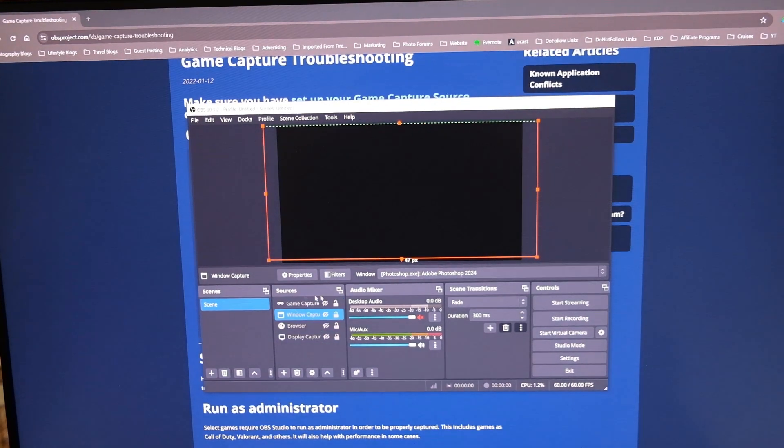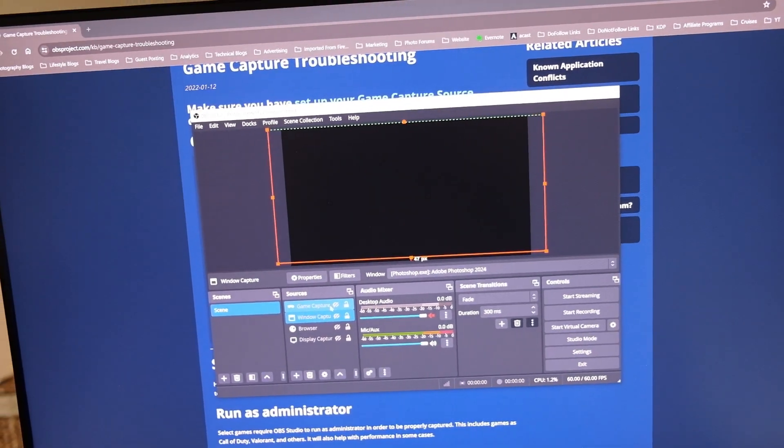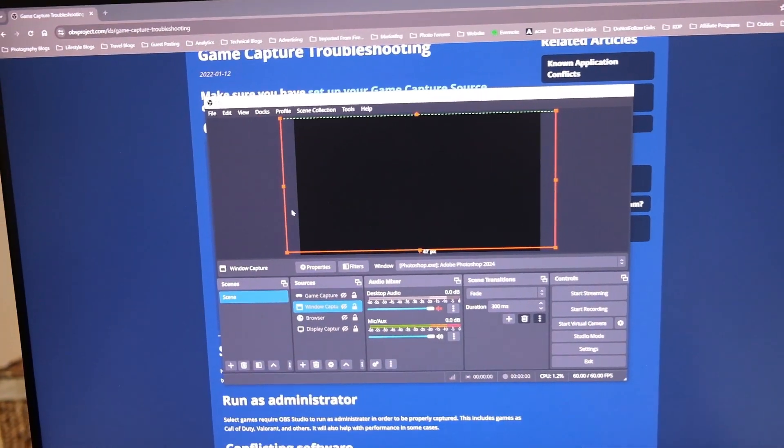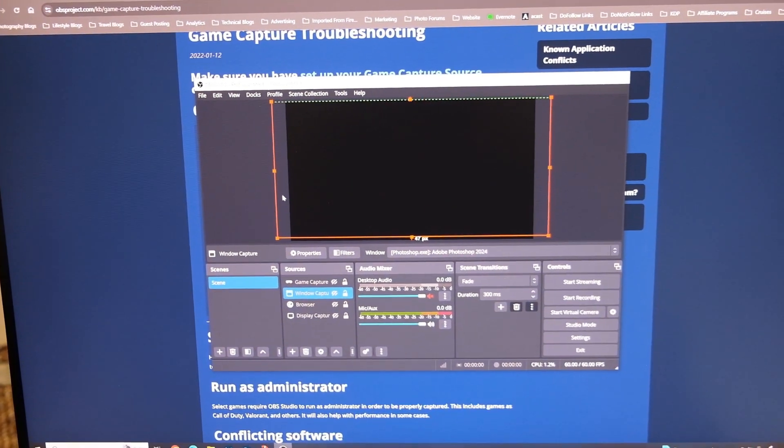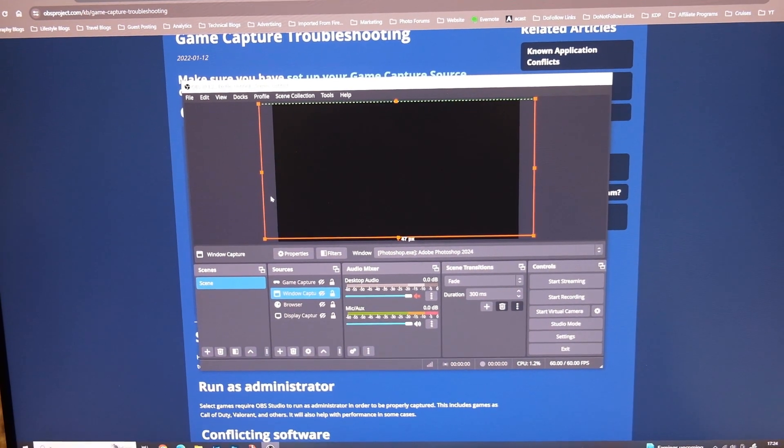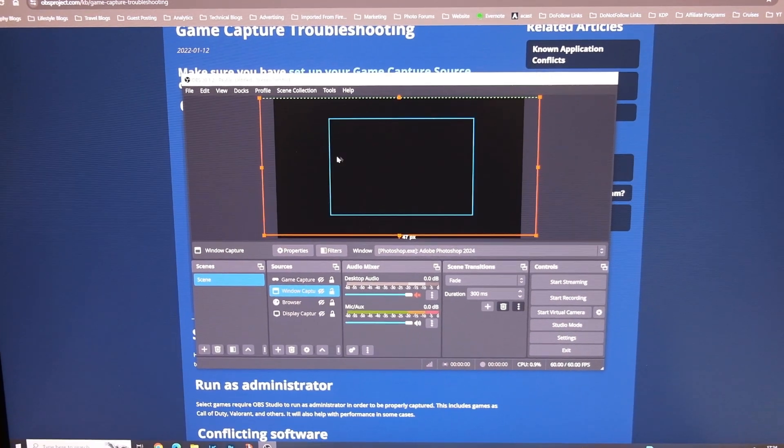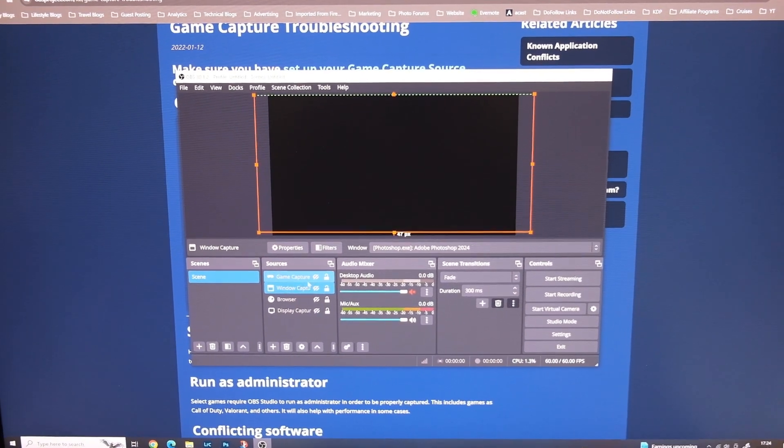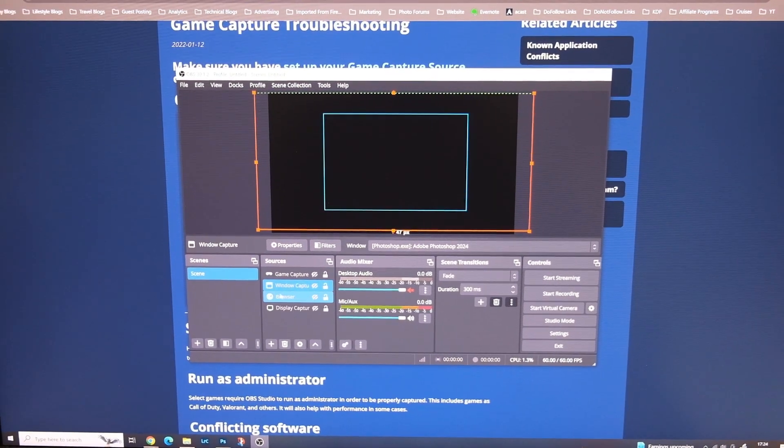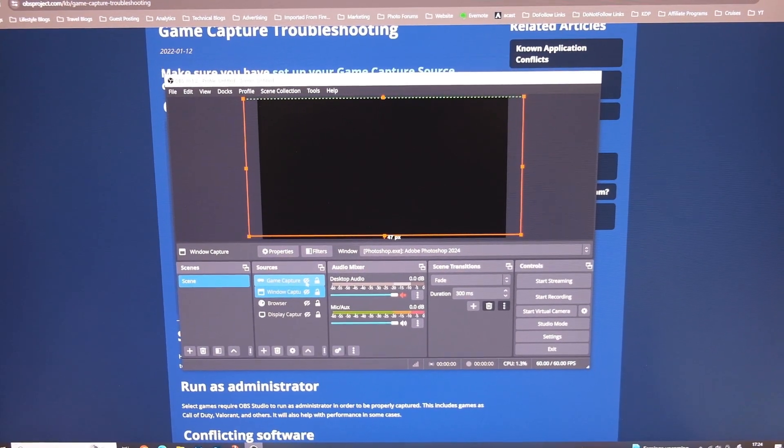If you really want to try using game capture, then try completely uninstalling OBS Studio, deleting all the config files and then reinstalling it.